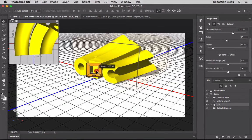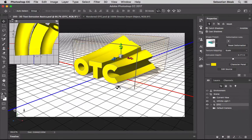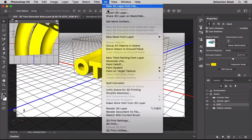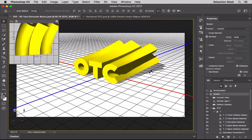Now let's say I want to break the letters apart to manipulate them individually. Once you have the text exactly how you want it and everything spelled correctly, go up to the 3D menu and choose 'Split Extrusion.' Photoshop gives an important warning: when using Split Extrusion, the selected object's text editability will be lost - scene level animation remains intact. By clicking OK, you're confirming you won't go back to edit that text anymore; you're working with pure 3D objects from here on.